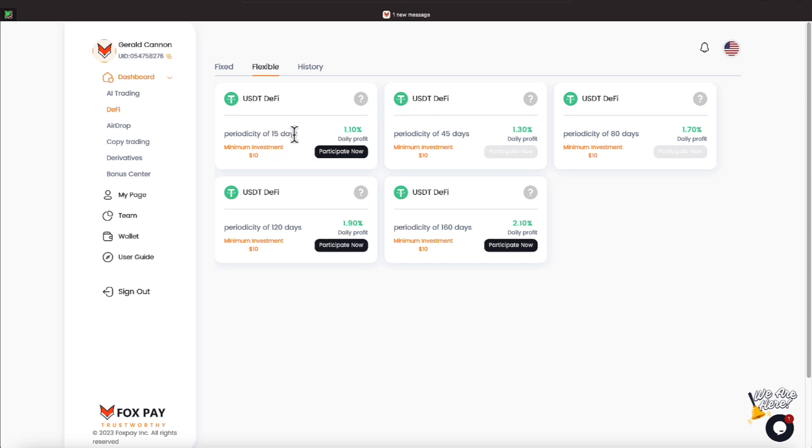However, you are receiving your profits daily. On this fixed, your money and your profits are locked down for 7, 30, 60,